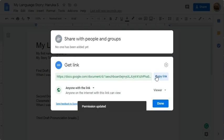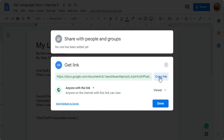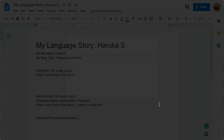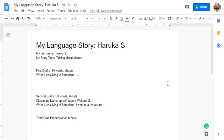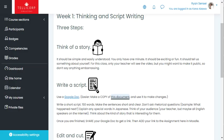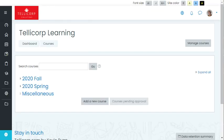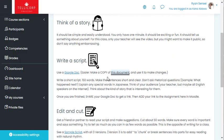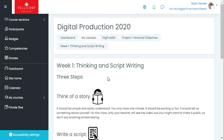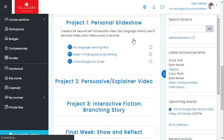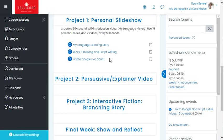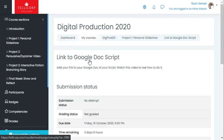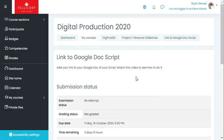Then copy the link, click Done, and go back to Digital Production. Go to Personal Slideshow and Link to Google Docs Script.